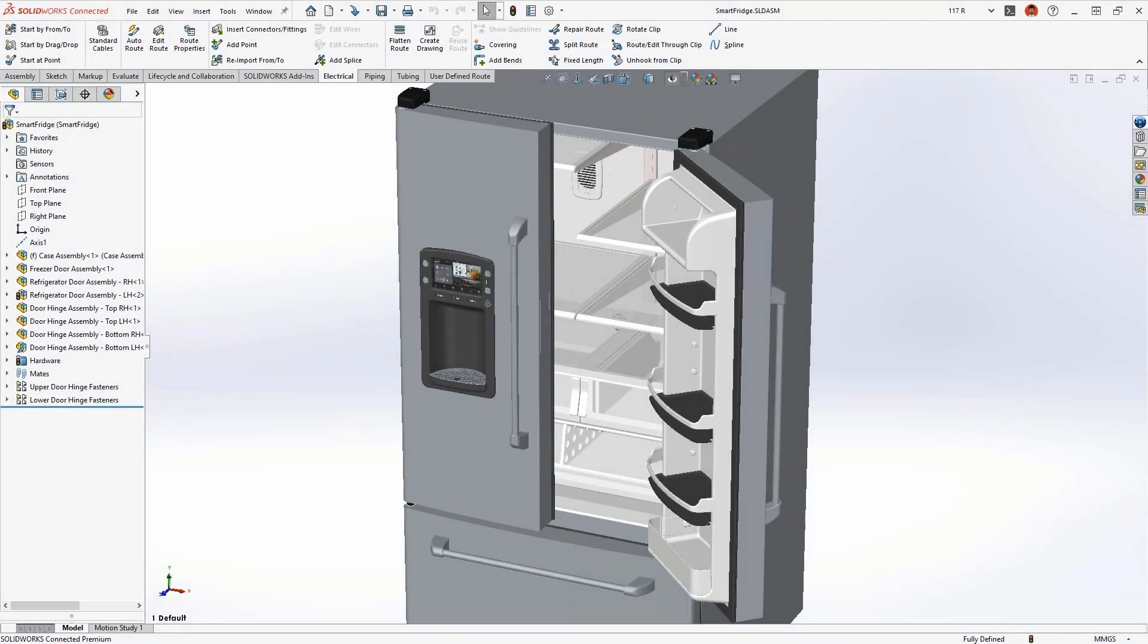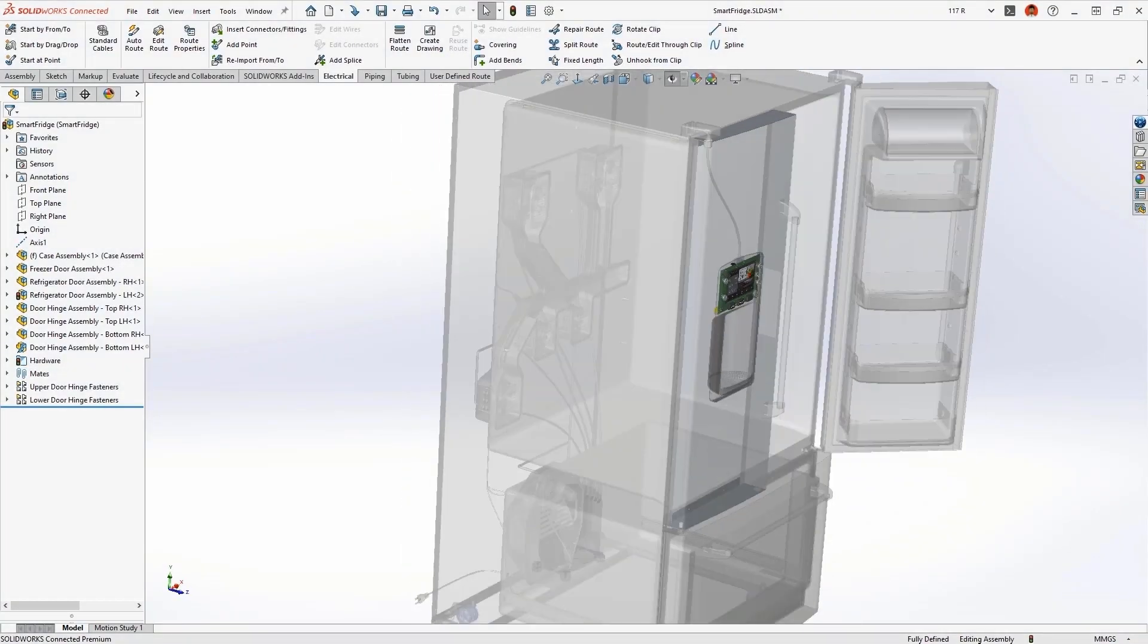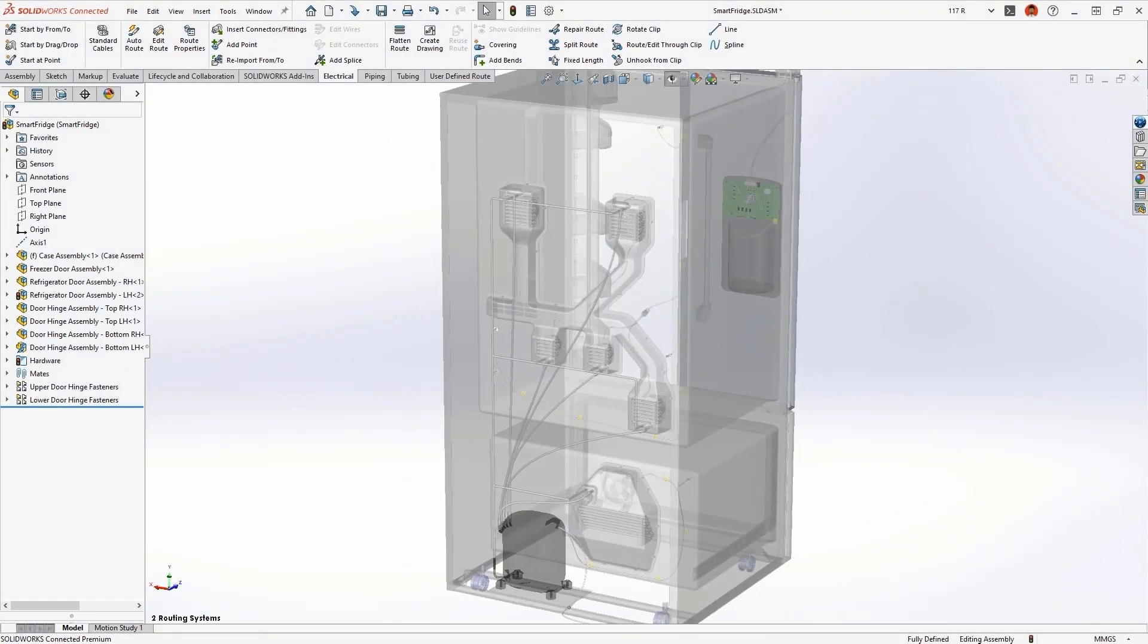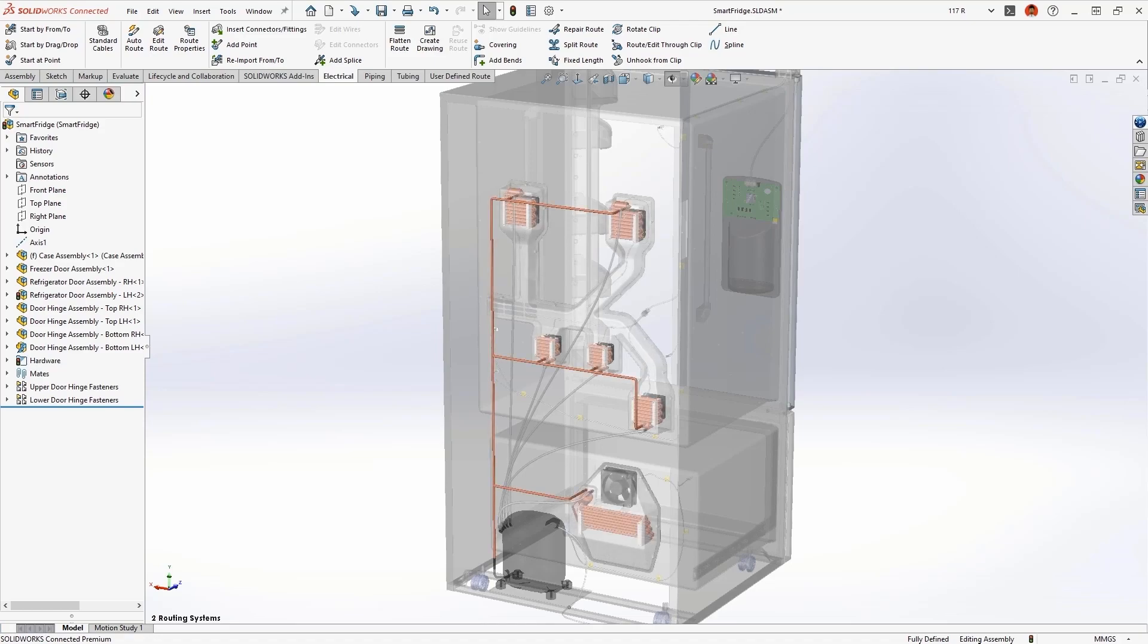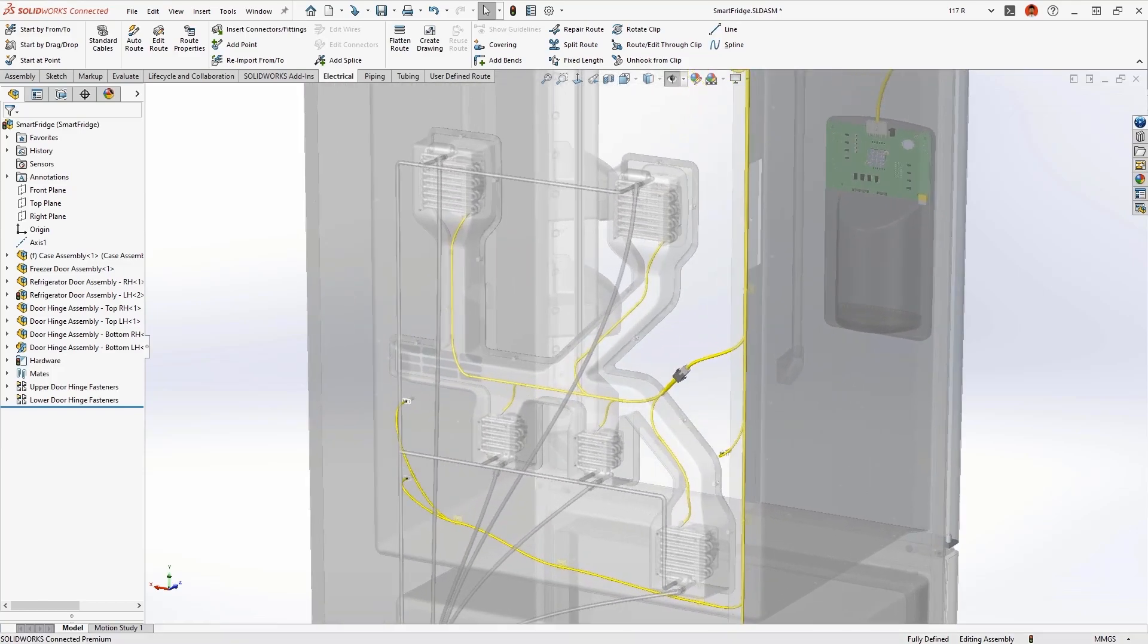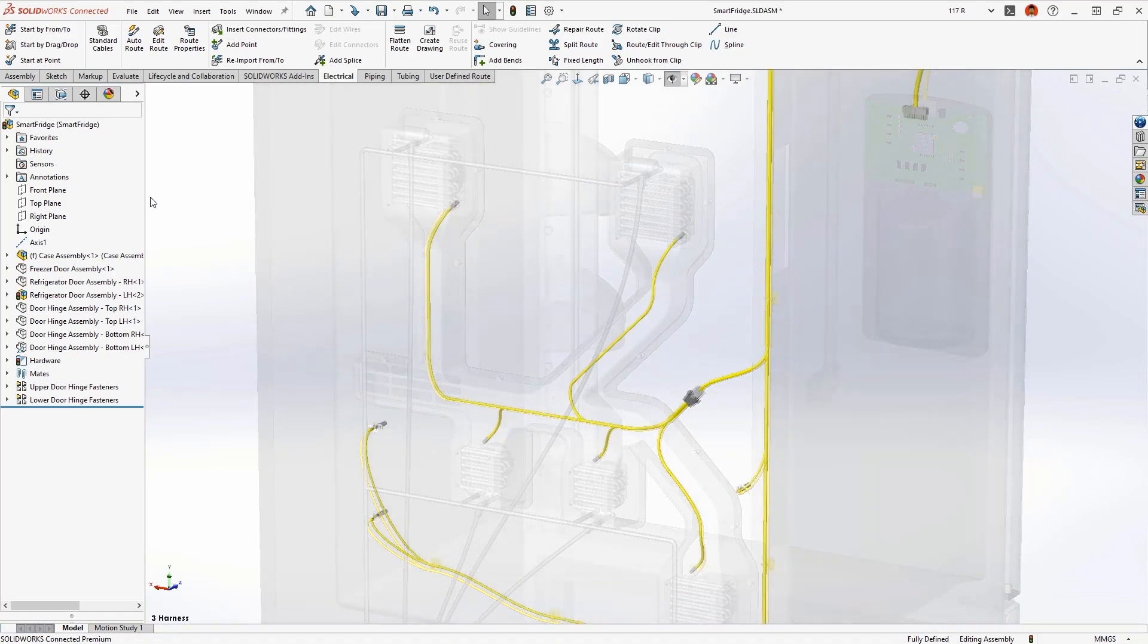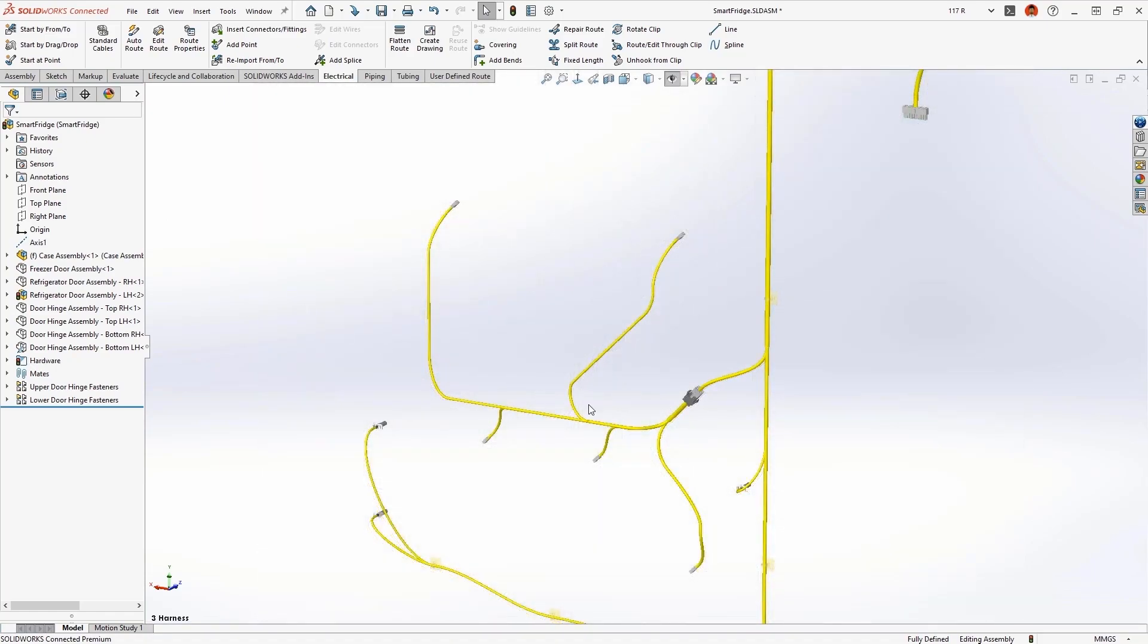This smart refrigerator contains several routed systems, copper and flexible tubing for the refrigerant and water supply, and electrical harnesses to provide the power and logic circuitry. Designing these systems is a perfect job for SOLIDWORKS routing.